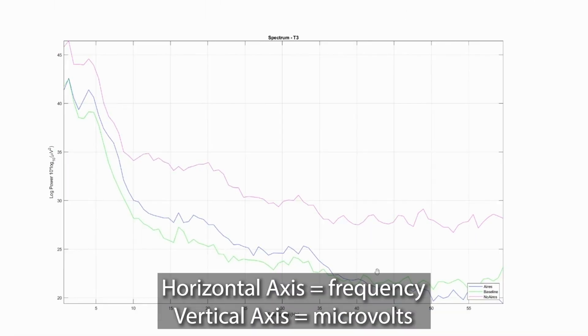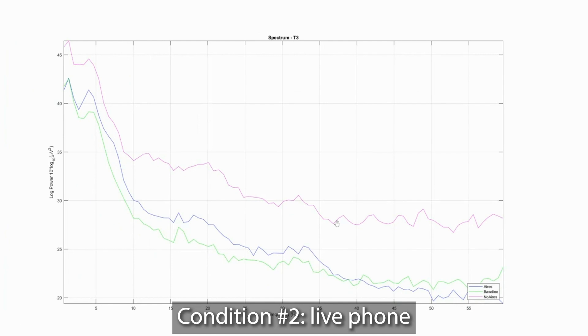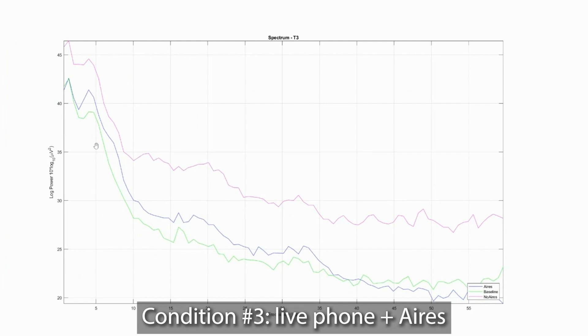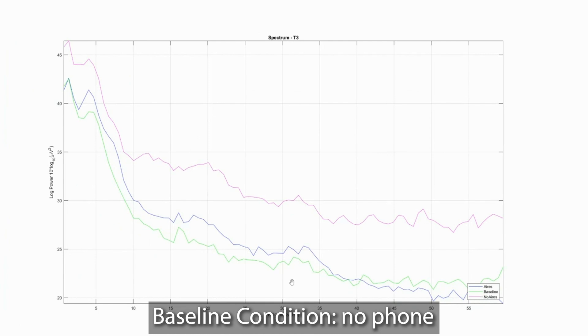What we see here, this is what's called the 1 over F distribution. The horizontal axis is frequency. The vertical axis is microvolts. The purple line here is no Aries. This is when they're exposed to the phone. The blue line is with the Aries tech. And then below it is the baseline.